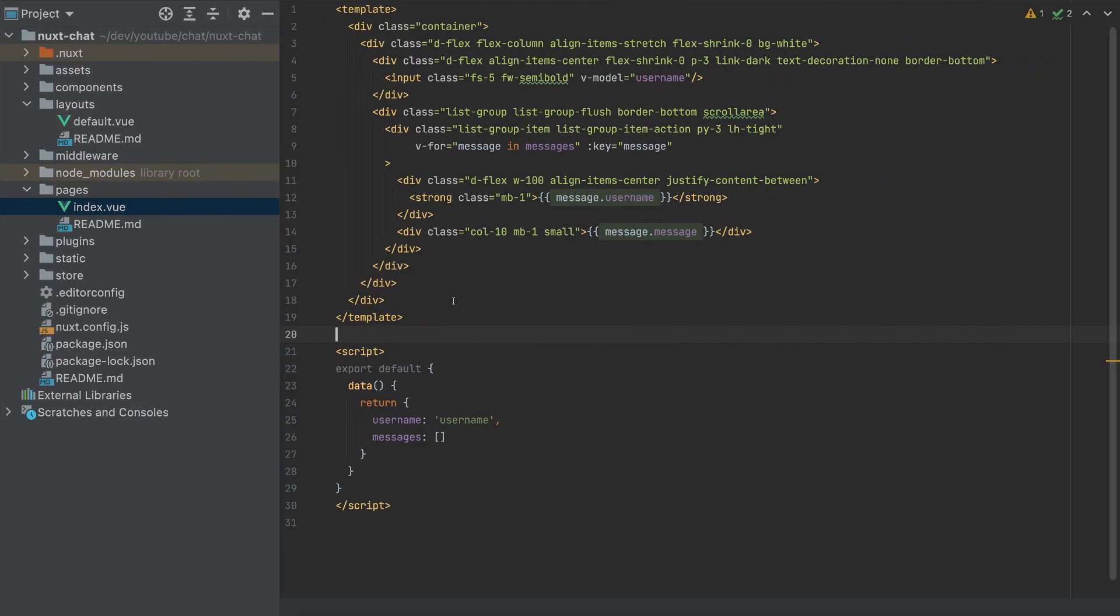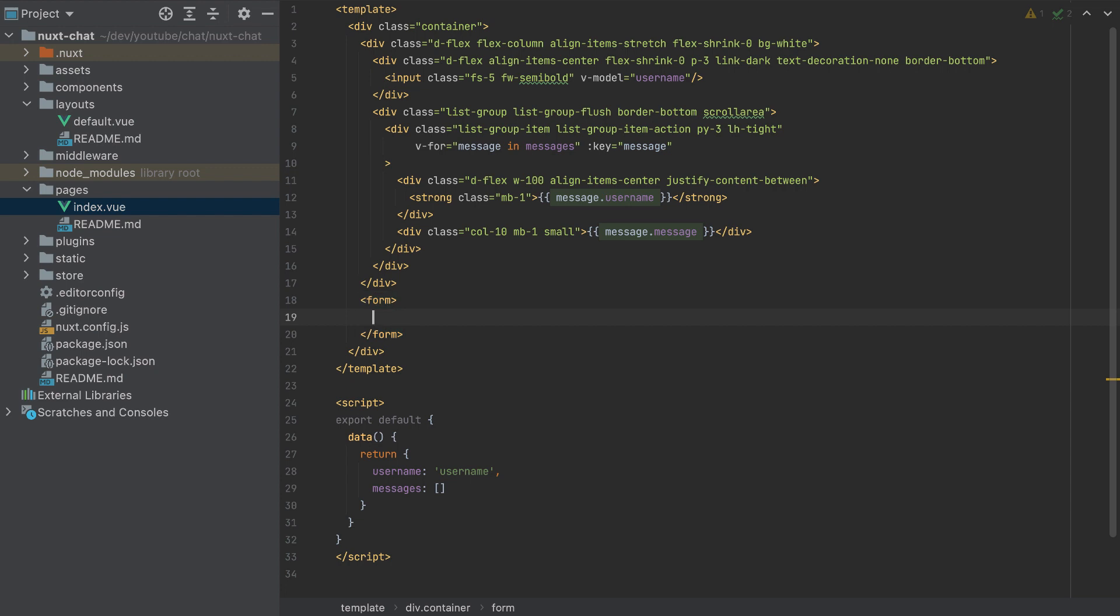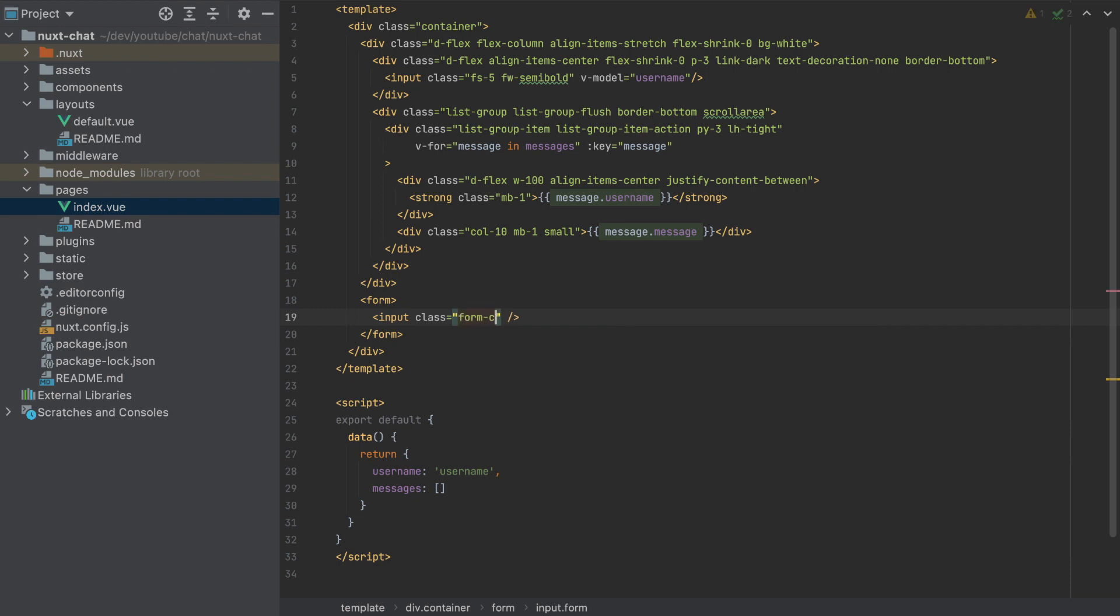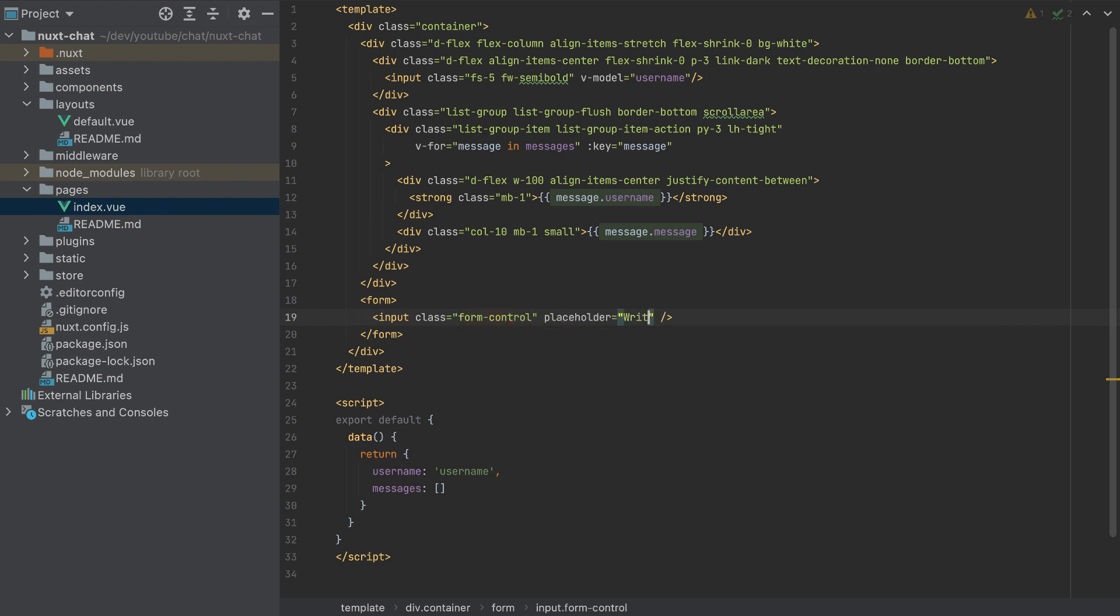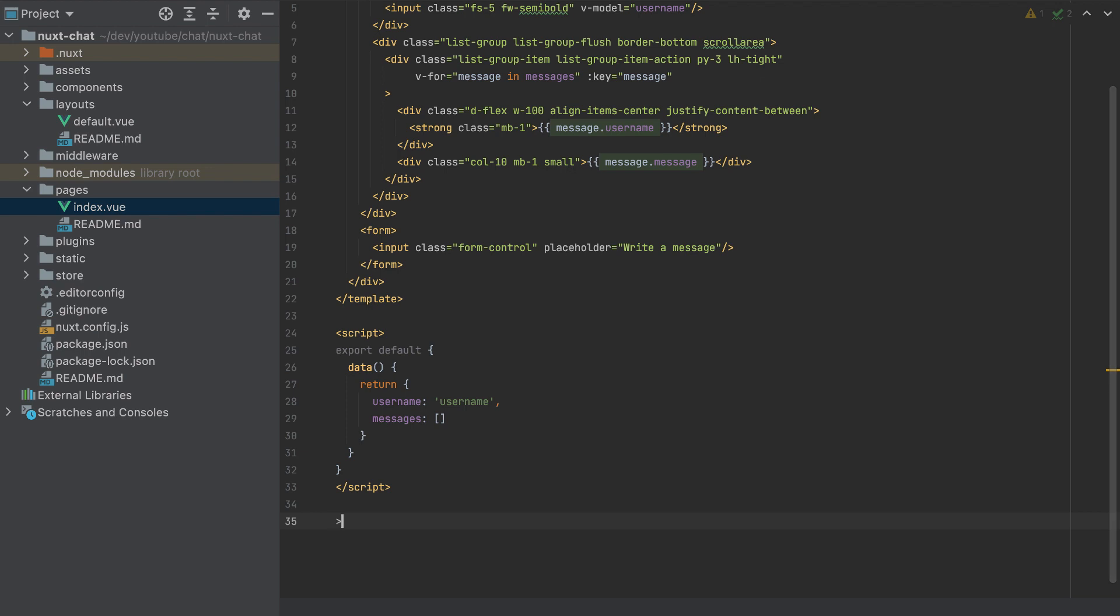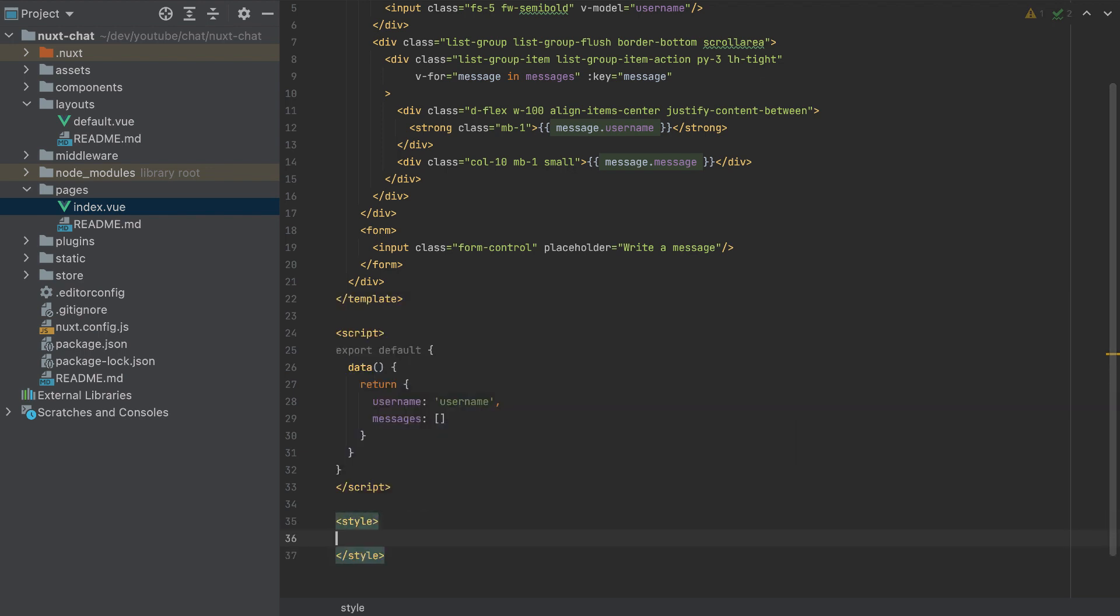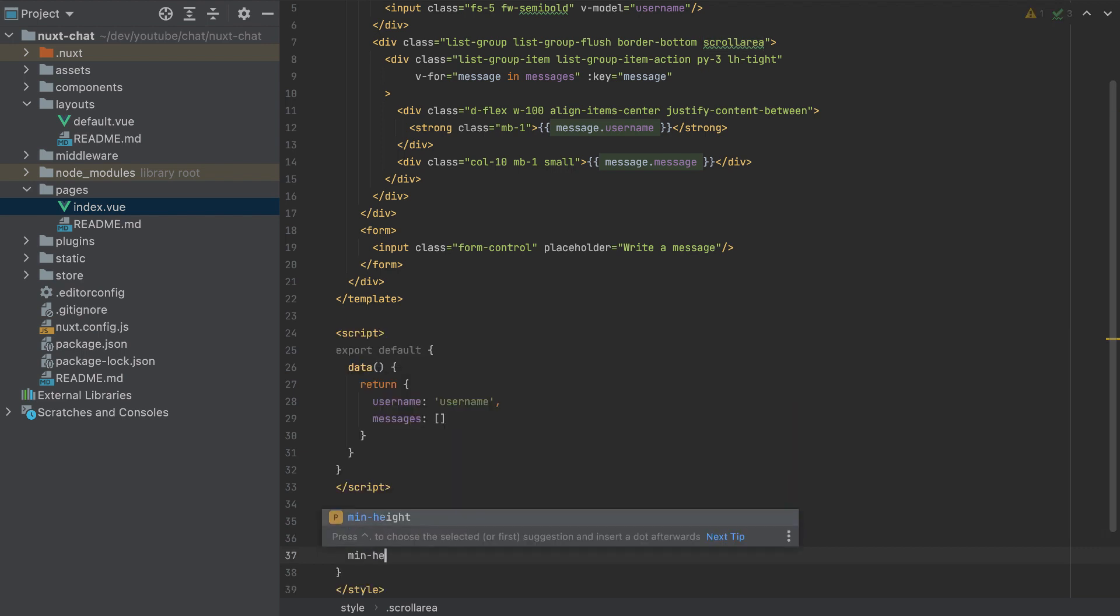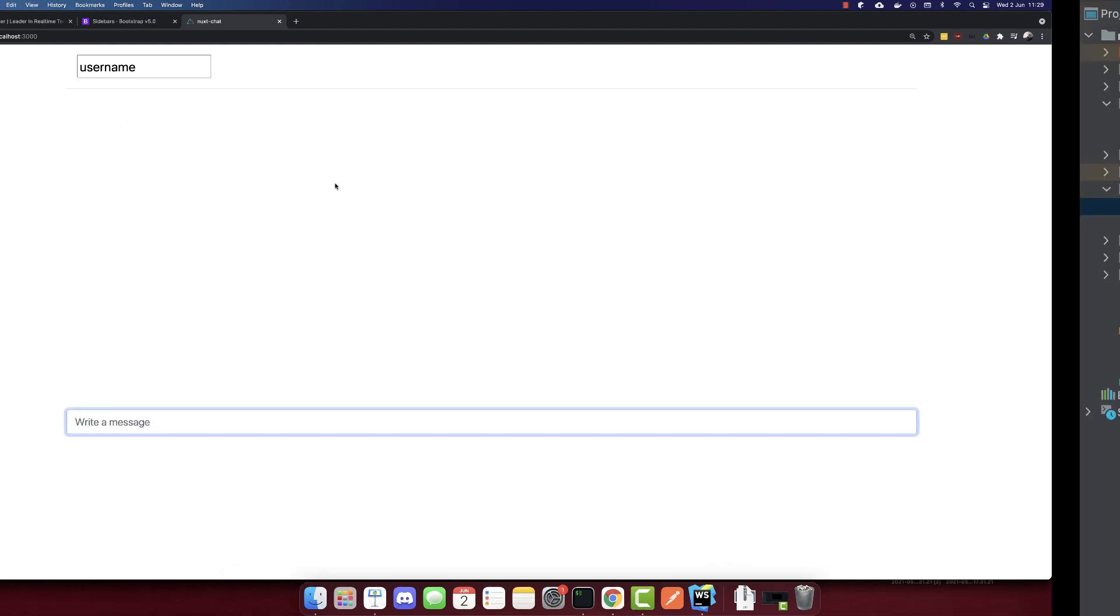And we need a way to send those messages. So to send those messages, we need to add here a form with an input. This input will have a class form-control and the placeholder of write a message. So it will look like this. Let's add some styles. So I'll copy this scroll-area here. I will add styles in the end.